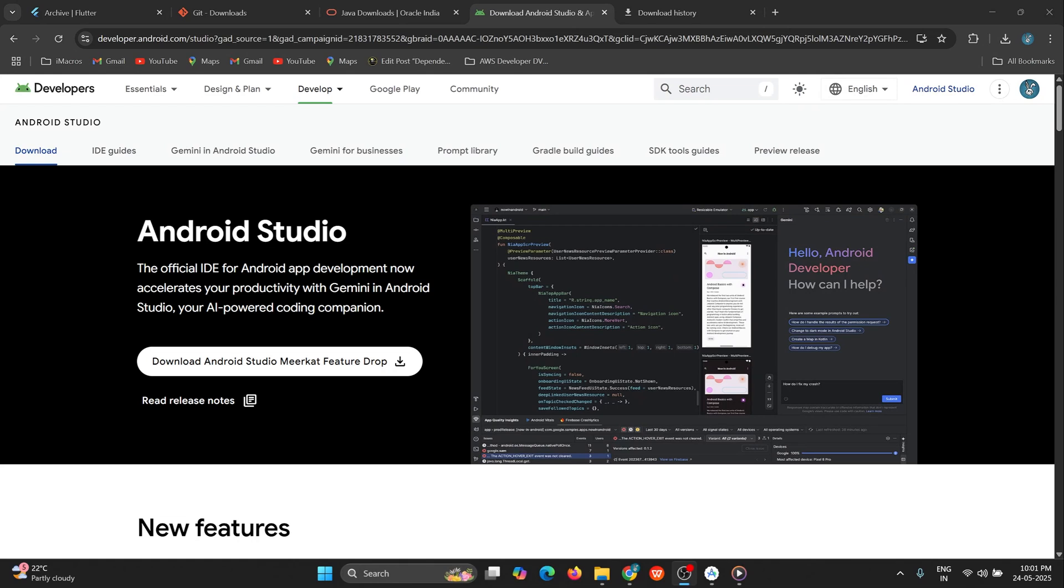Hey guys, today we're going to see how to install the latest version of Android Studio, that is Mirket, in Windows operating system. Later we'll configure Android Studio with Flutter SDK to build Flutter apps, so let's get started.